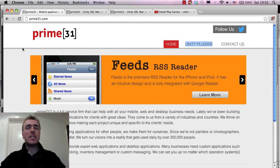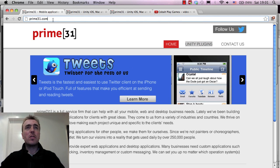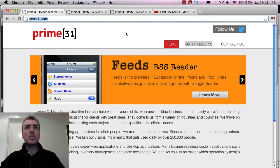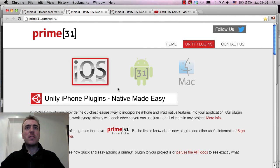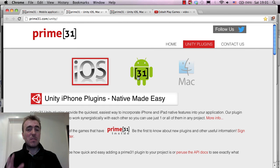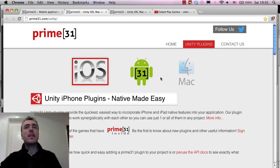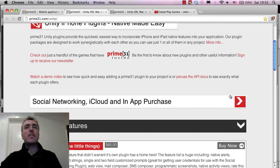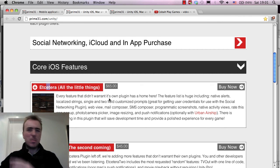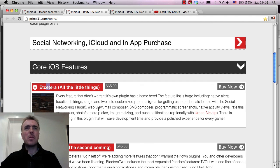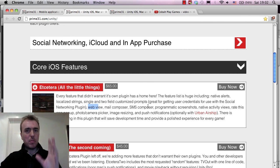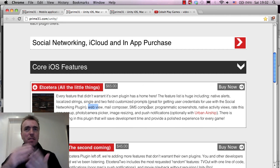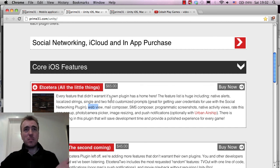So to do email composers inside of Unity I use a plugin from Prime31.com. So if you go to the Unity plugins button here, this page will pop up and this shows all of the iPhone and Android plugins. The core iOS features plugin is called Etcetera and it contains a bunch of cool features like SMS composer, making screenshots, mail composer, showing web pages, getting the rate me pop up, push notifications. So there's a lot in there and I really recommend it.